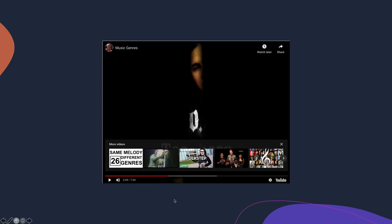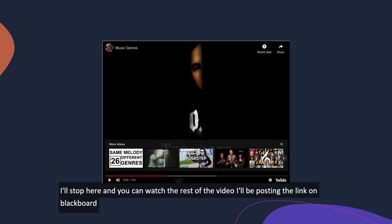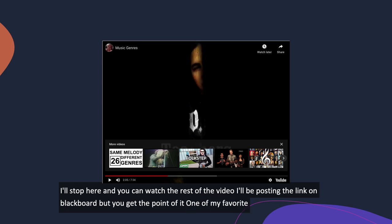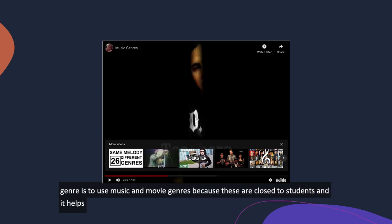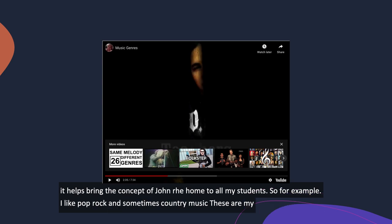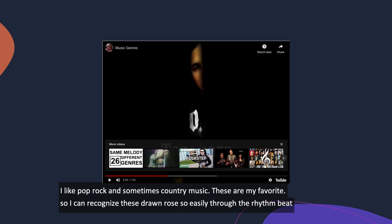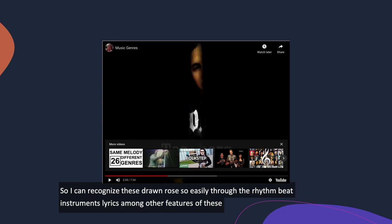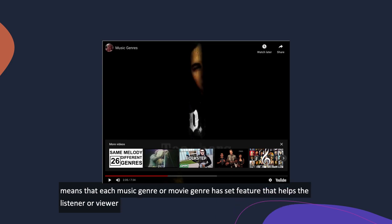I'll stop here — you can watch the rest of the video, and I'll be posting the link on Blackboard. One of my favorite ways of explaining genre is to use music and movie genres, because these are close to students and help bring the concept home. For example, I like pop, rock, and sometimes country music. I can recognize these genres easily through the rhythm, beat, instruments, and lyrics, among other features. This means that each music or movie genre has set features that help the listener or viewer identify the genre right away.